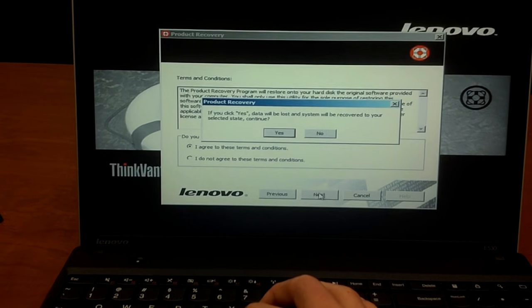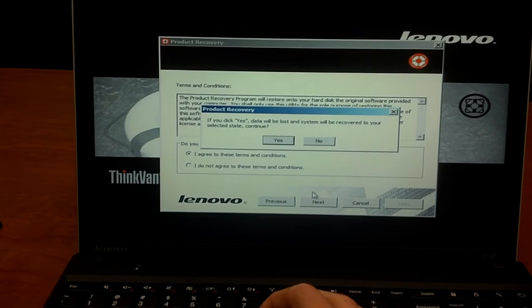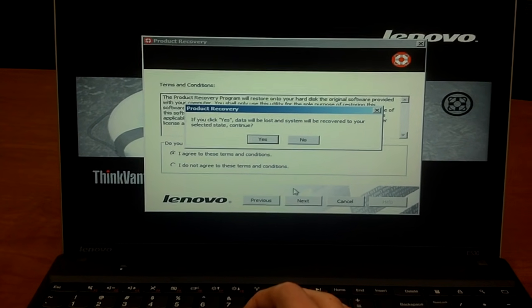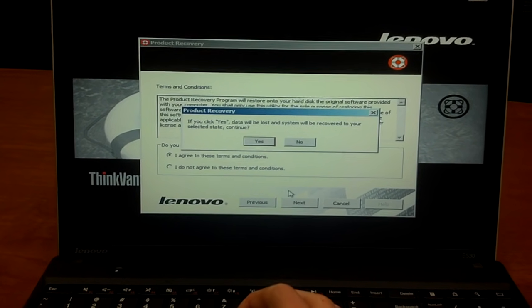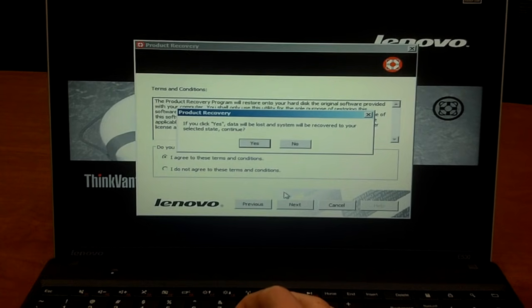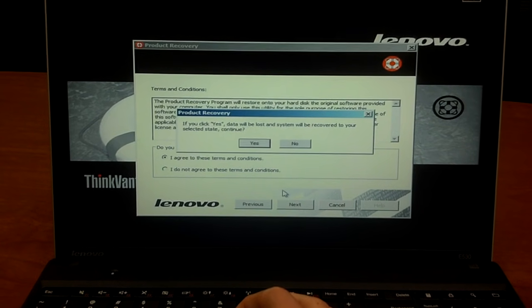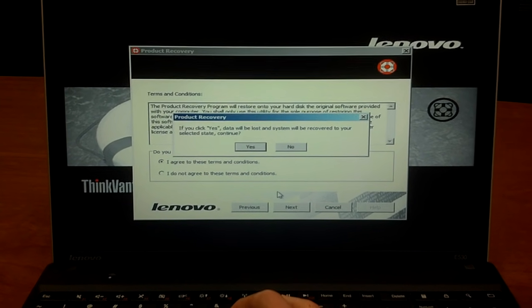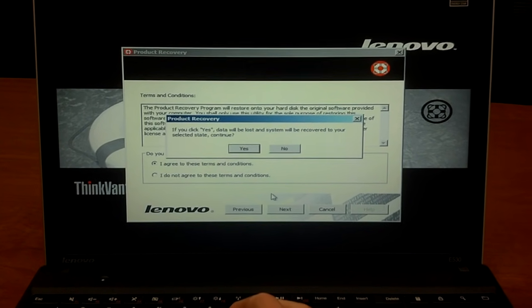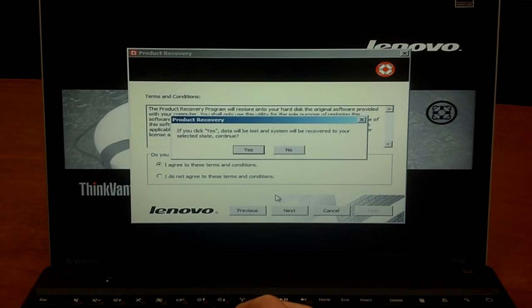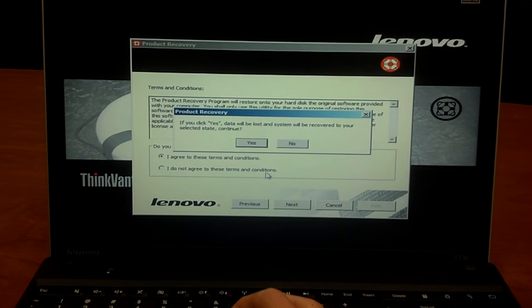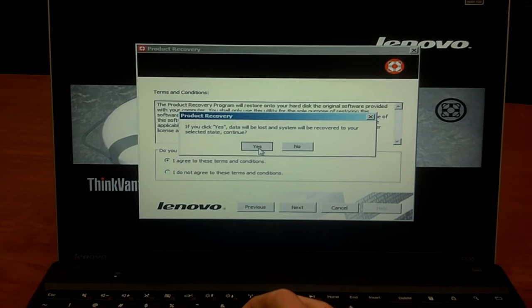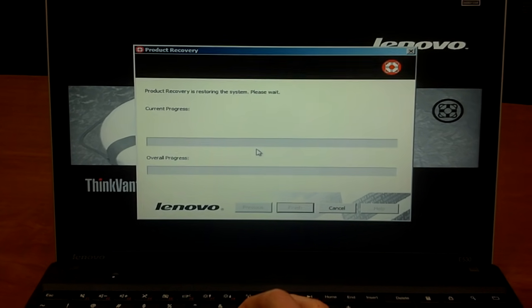And it says you're going to lose all your data. So, the thing you have to understand with this is you're going to wipe the drive. So, any stuff, any documents, any web browsing cache you've got is just going to go away. That's fine. We know that's going to happen. I'll just click Yes.